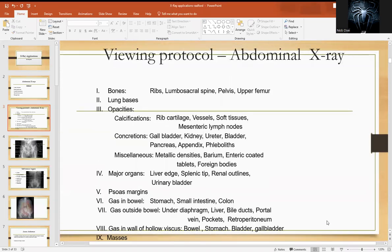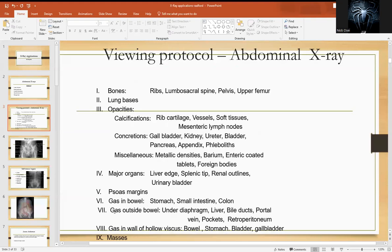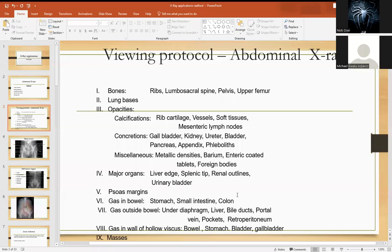If you have an abdominal X-ray, this is just a simple scheme for going through so as not to miss anything. You look at the bones, the ribs, the sacrum and spine — these are the main things that are visible on the X-ray. You start from there, look at the soft tissues, and look out for calcifications, which relate to the major organs in the abdomen. Importantly, you look out for gas patterns in the bowel, and also look out for any abnormal masses that will show up on the X-ray.